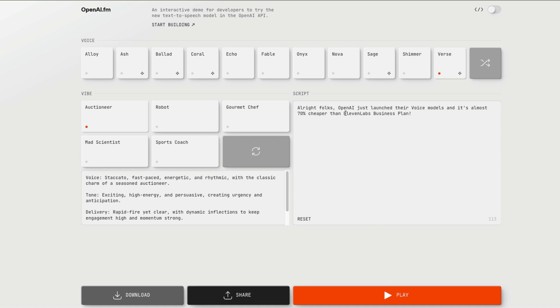It says, all right folks, OpenAI just launched their voice models and it is almost 70% cheaper than 11 Labs business plan. Let me play it for you. All right folks, OpenAI just launched their voice models and it's almost 70% cheaper than 11 Labs business plan.